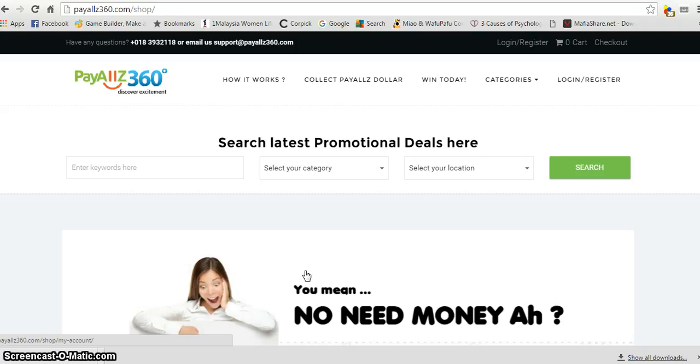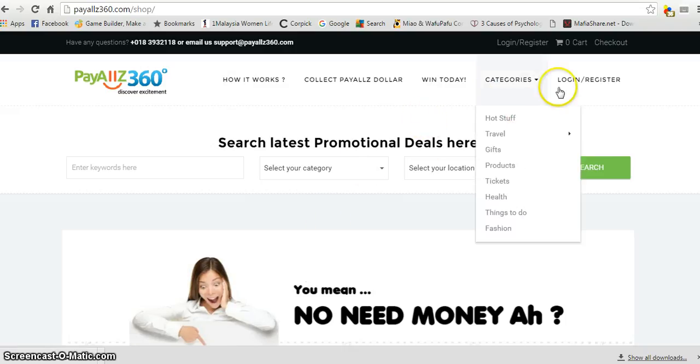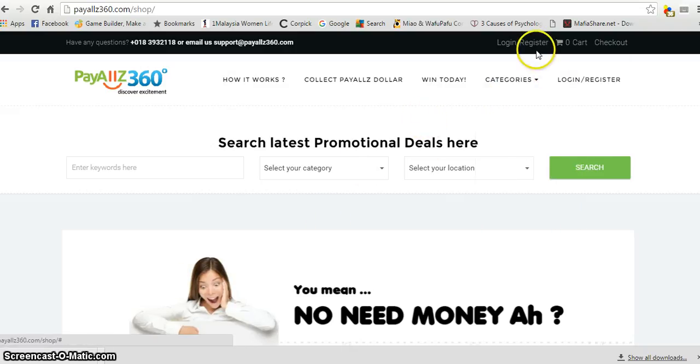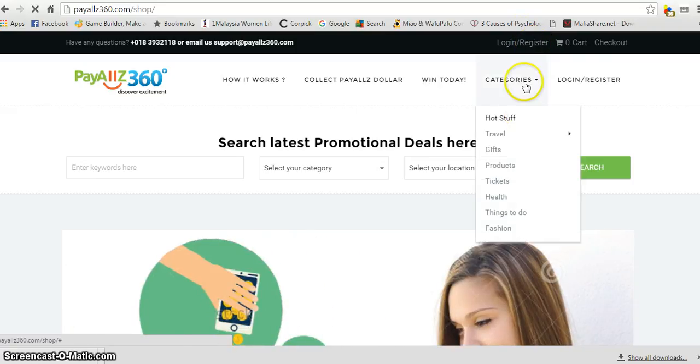Now, PayAll360 - we're going through a short tutorial on how you can buy your vouchers here using your credit. The first thing you need to do is get a registration done as a user of this PayAll360 website.